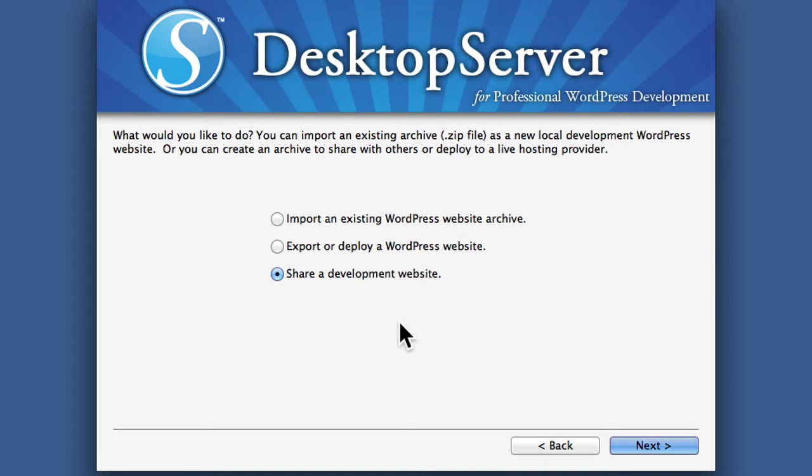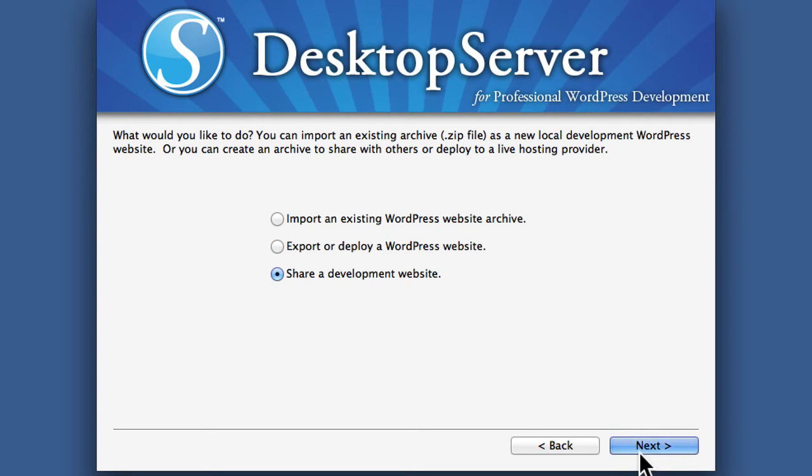But this option allows you to share it within your local network, which means not on the internet, just within your home or your school or whatever Wi-Fi network you're connected to. So let's hit next.